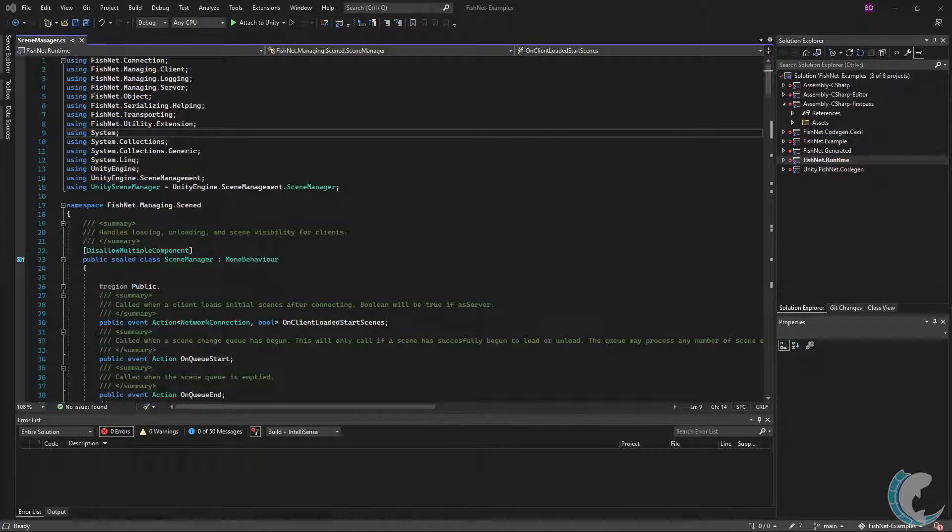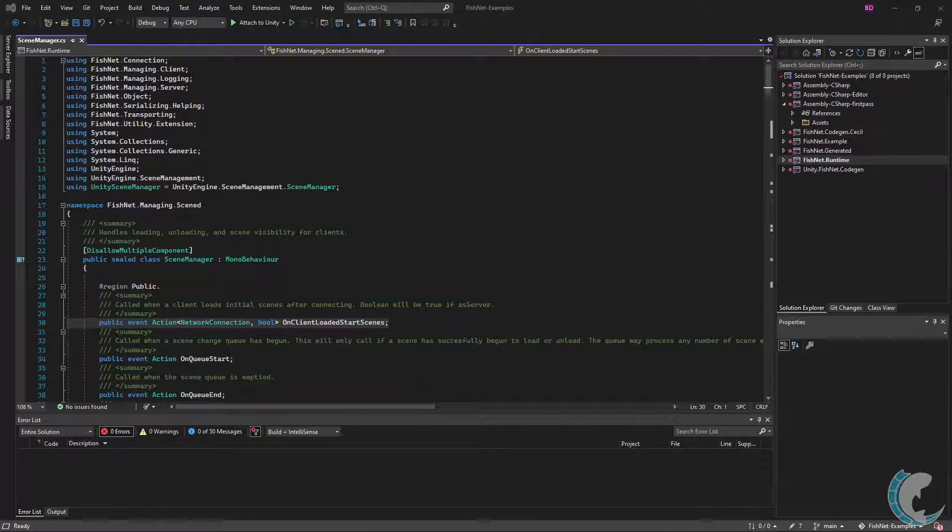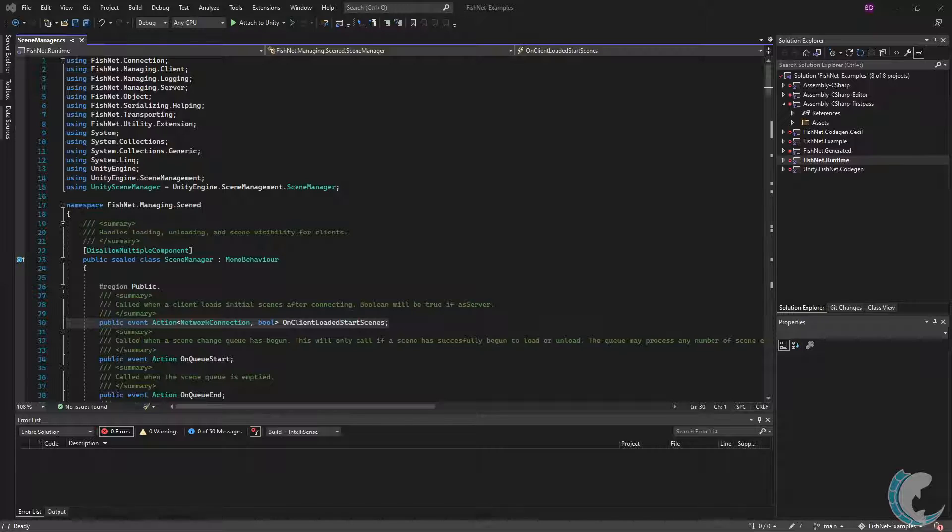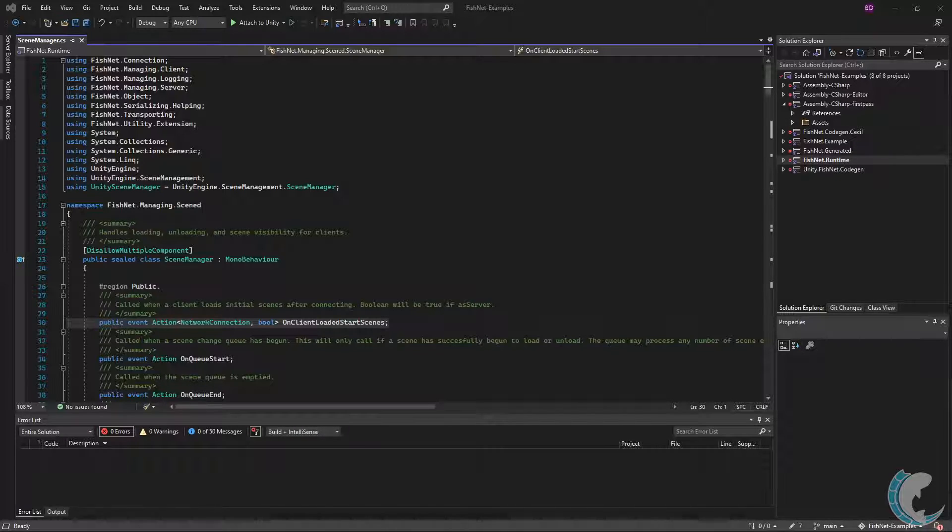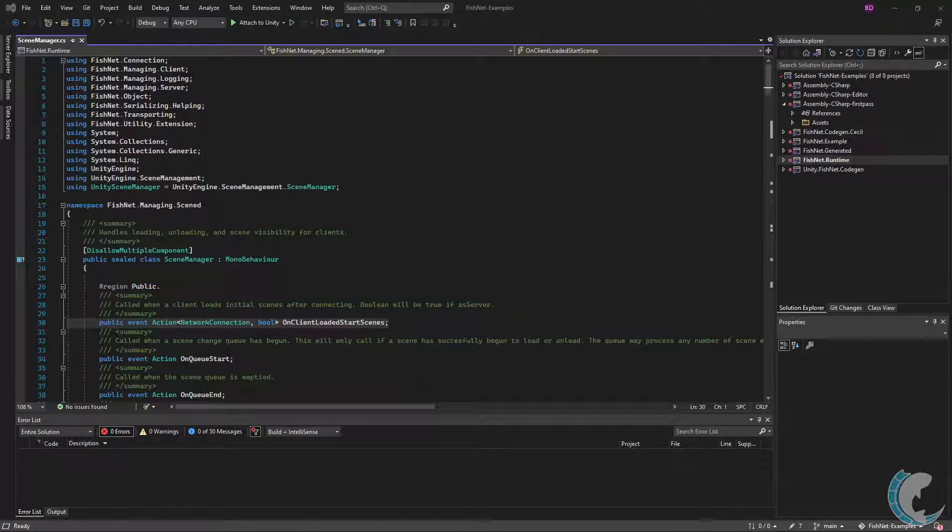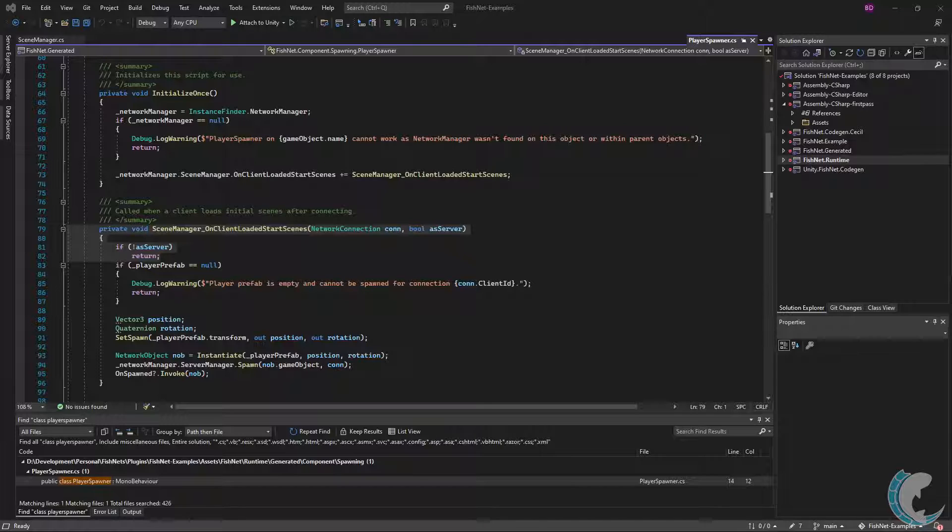The first is OnClientLoadedStartScenes. This event indicates that a specific network connection or client has loaded initial scenes. The boolean value indicates if this callback is occurring on the server or client. Since you can be both as host, this is an important distinction.